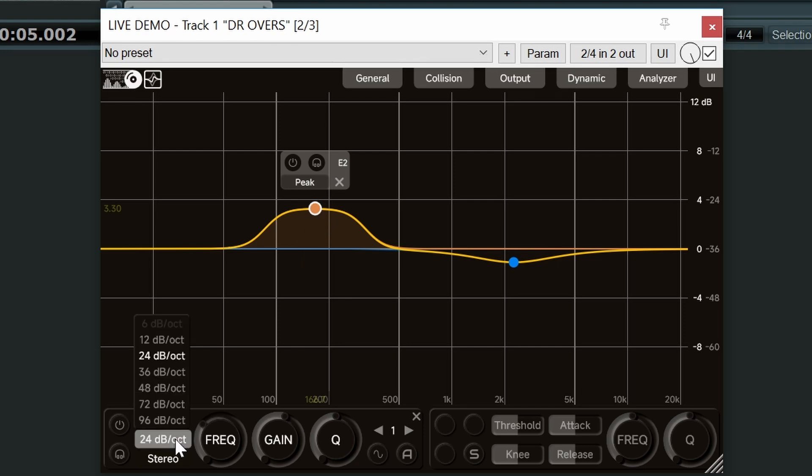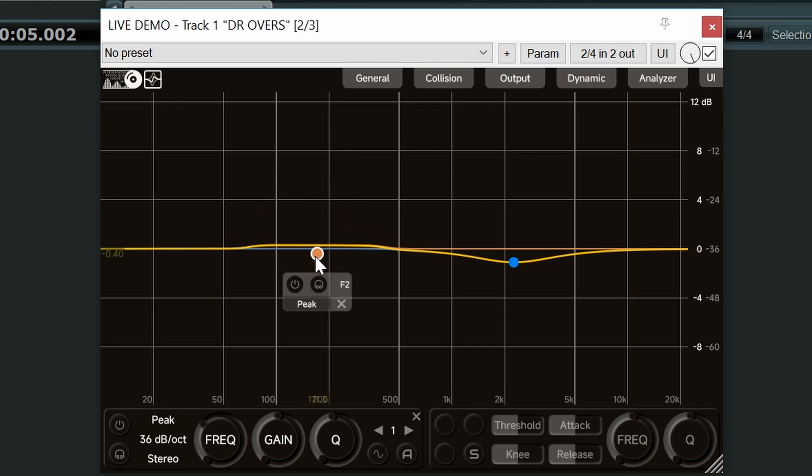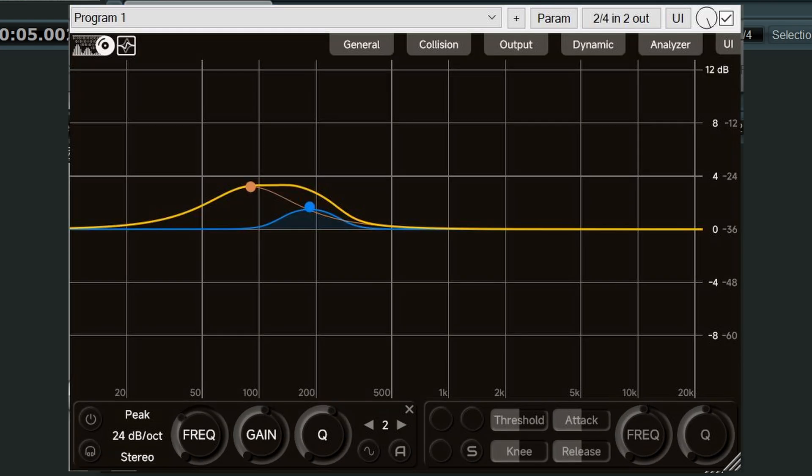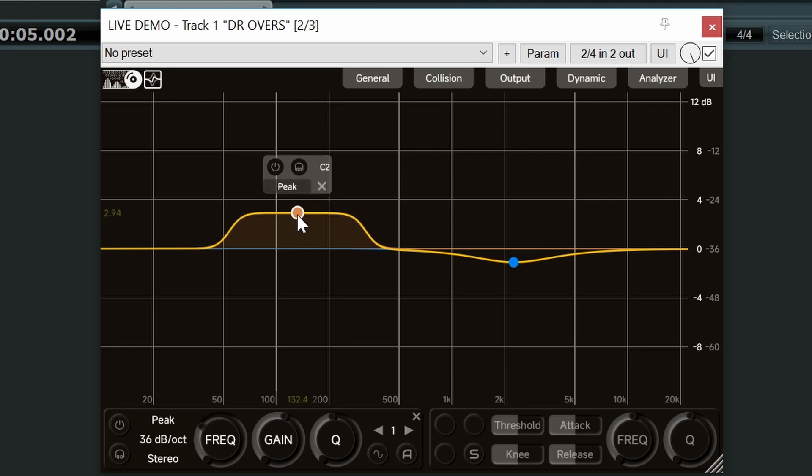Let's put it to 36. Now I find this to be a really useful EQ shape. Generally you would have to open two bell type EQs and try and set them up so that you get something like this. However, it's really nice and handy to be able to do it with just one band.